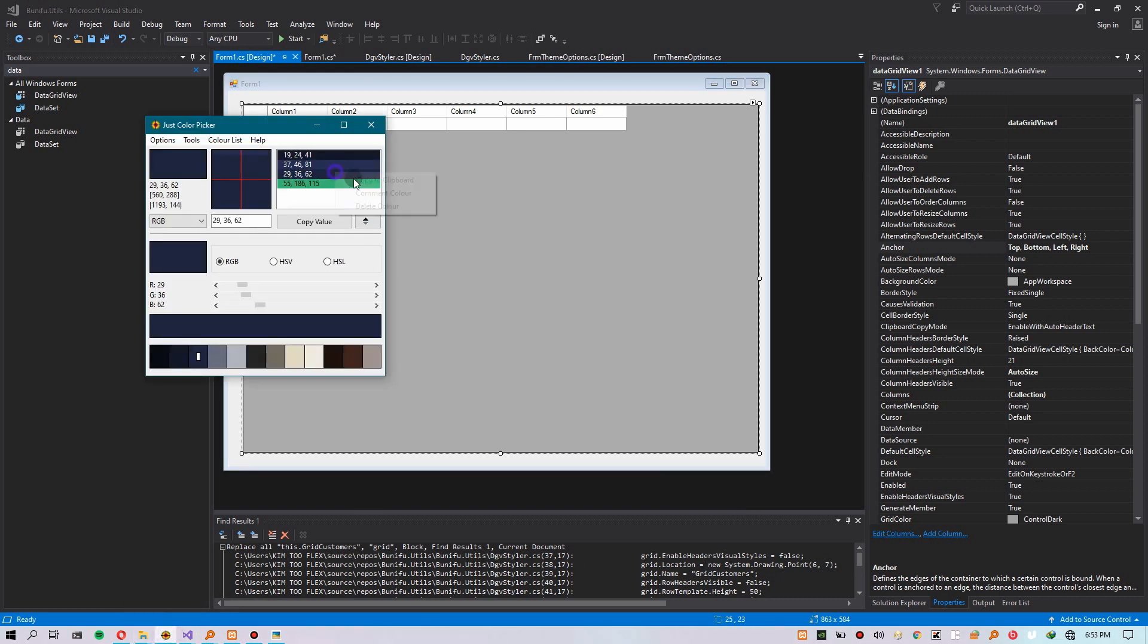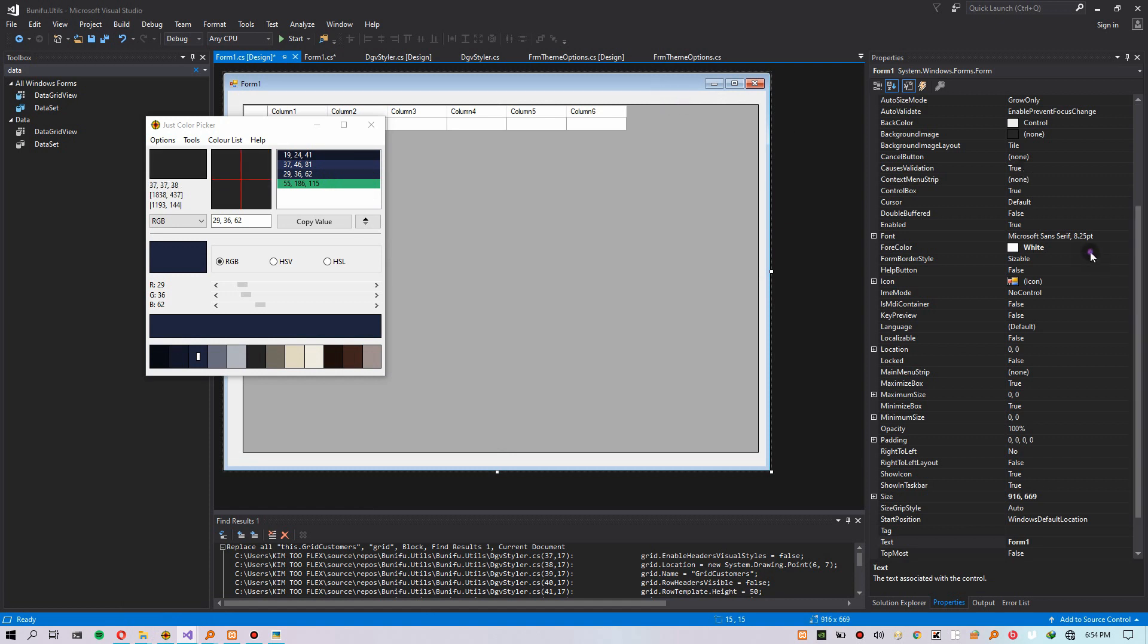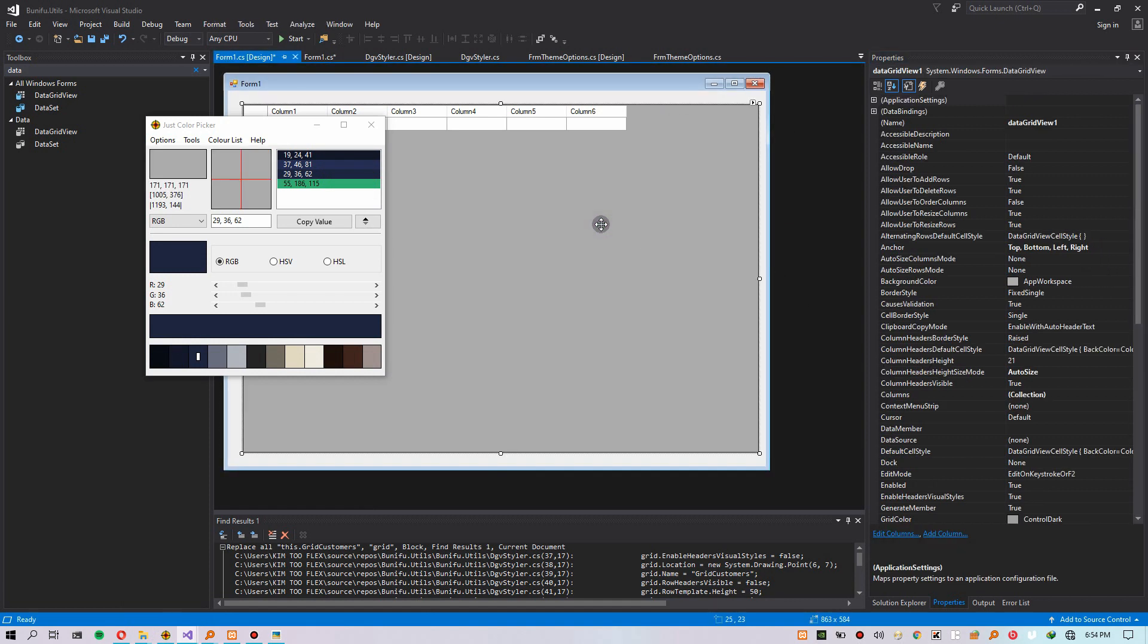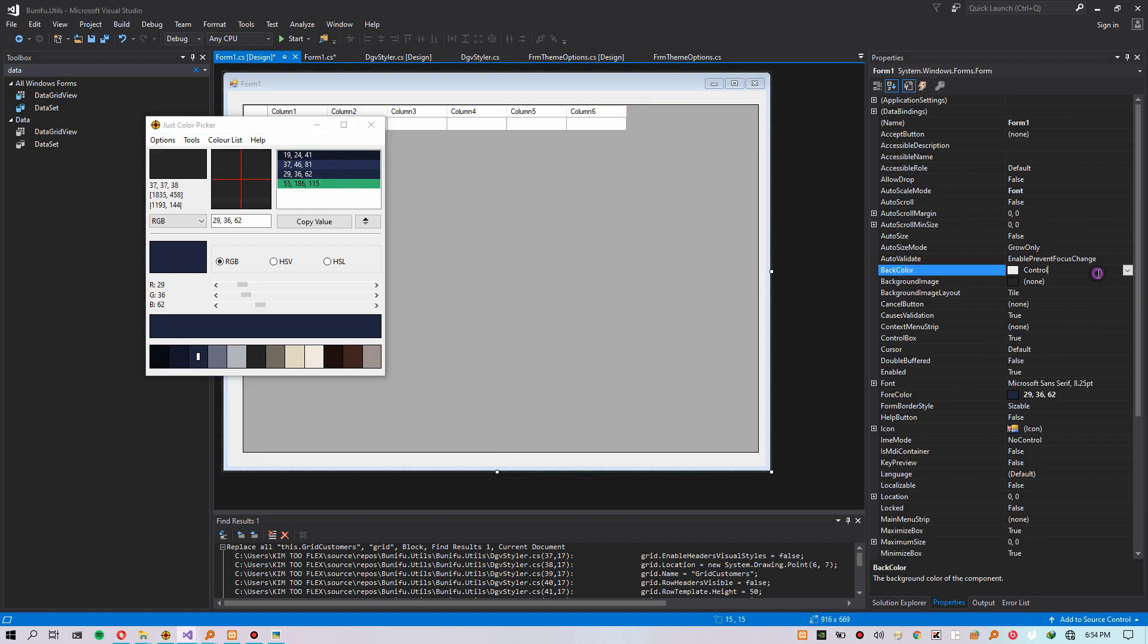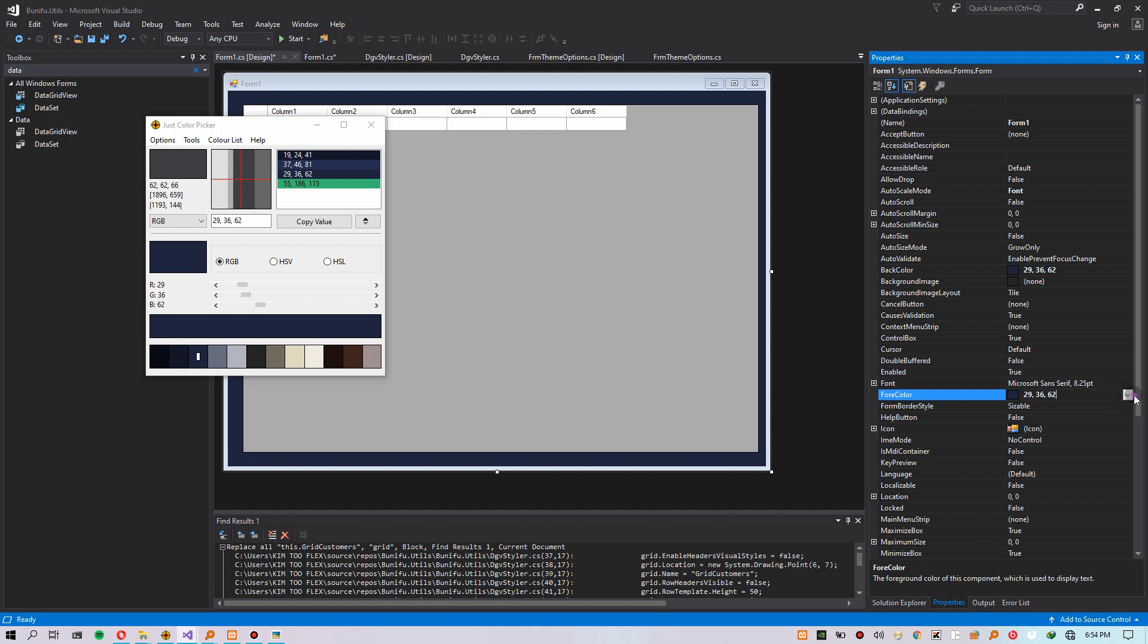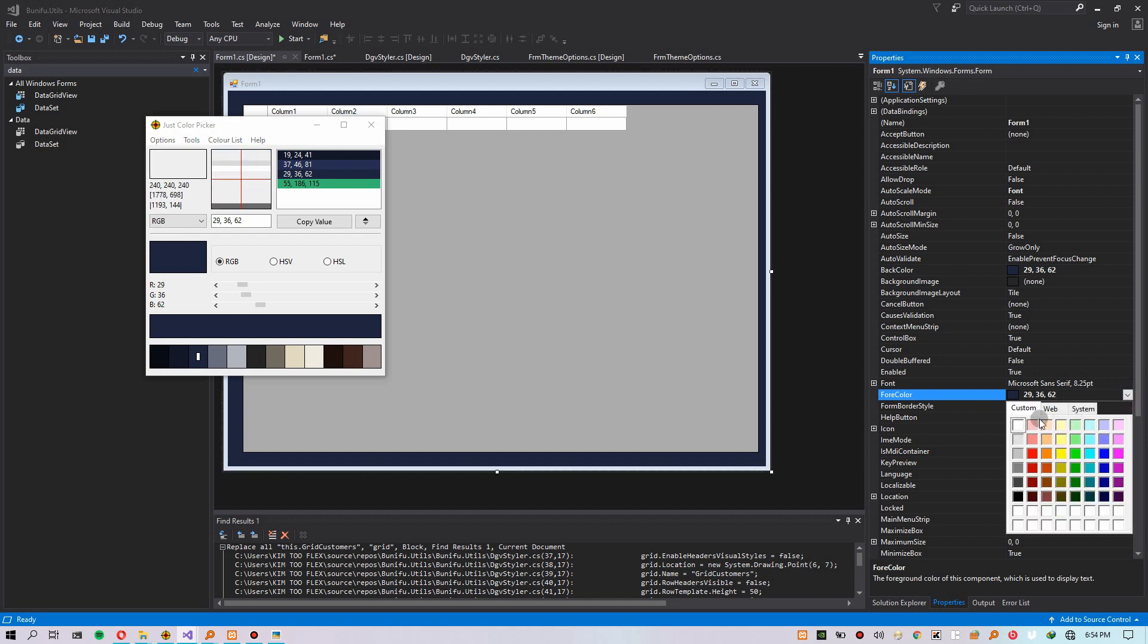As you can see from the video, I have a new WinForms and I've dragged a DataGridView with columns. So I'm trying to choose a theme for the form. So I'm changing the background color.